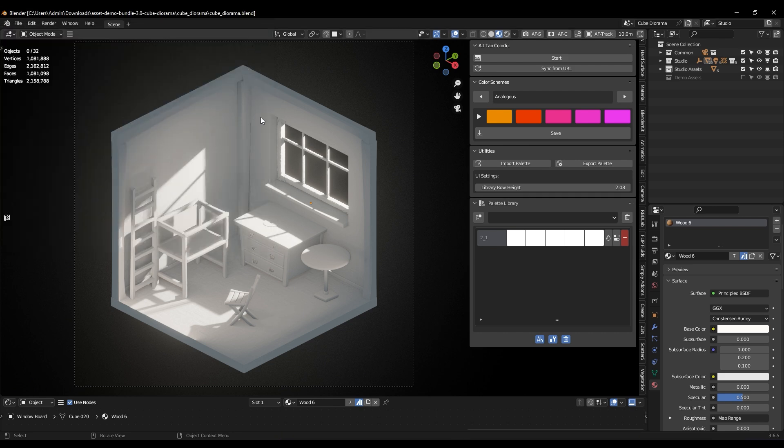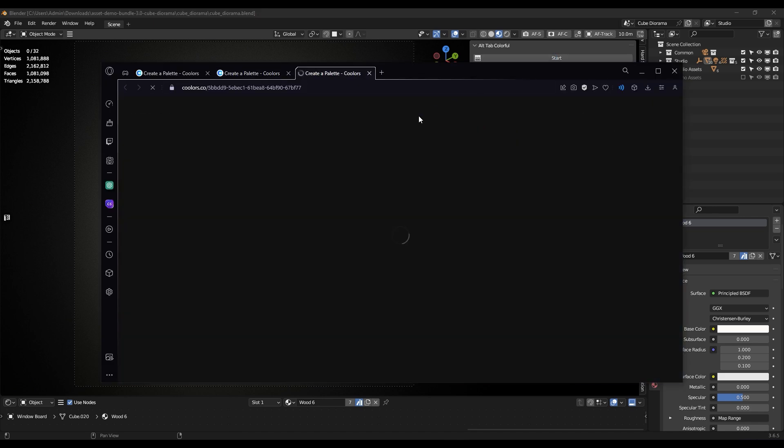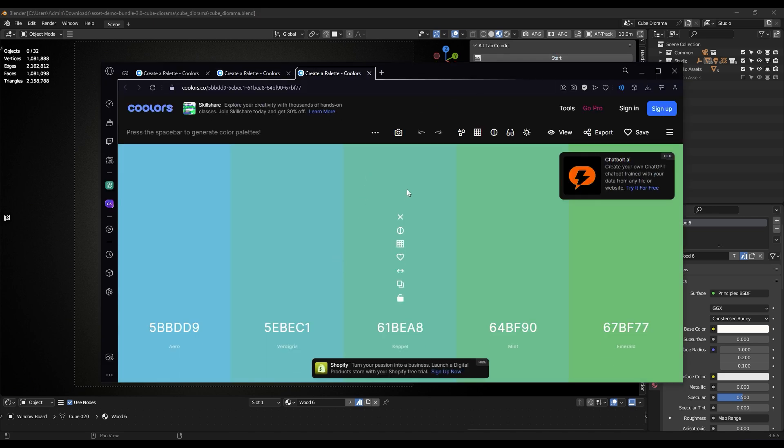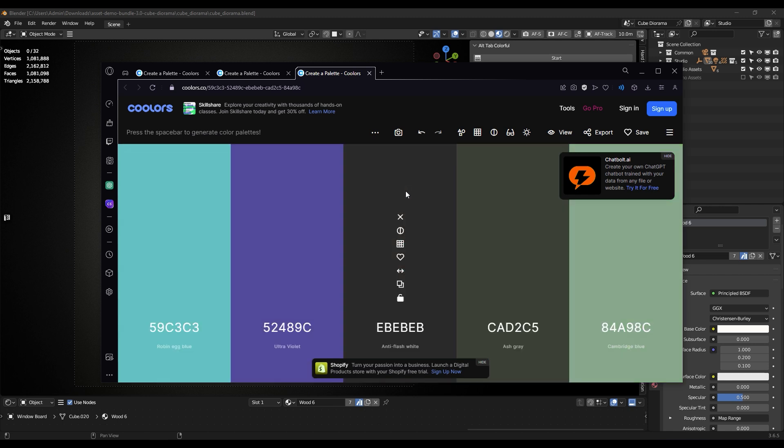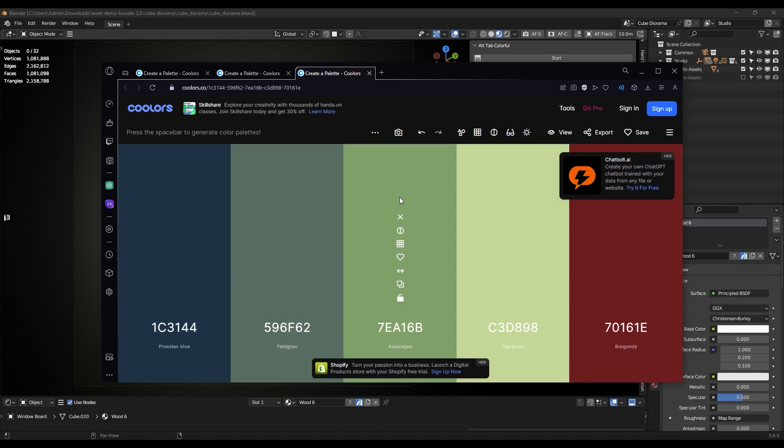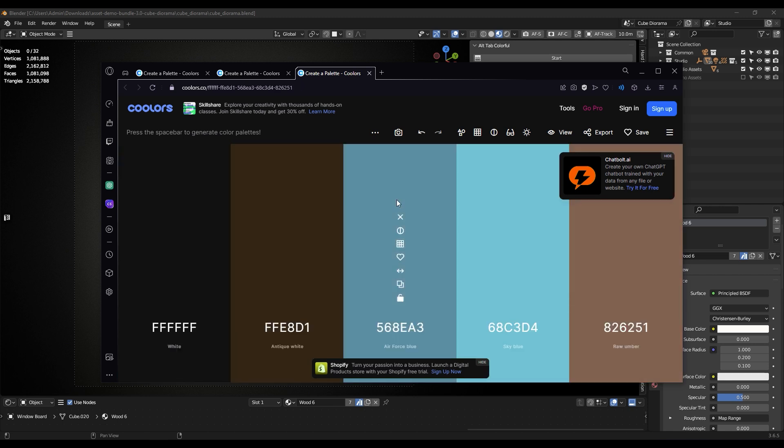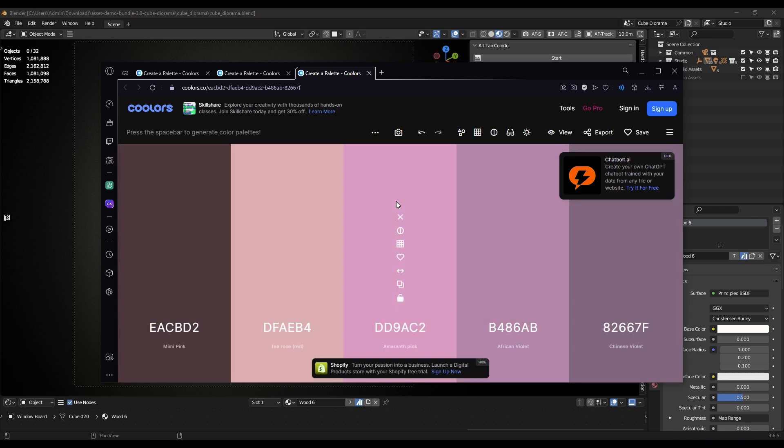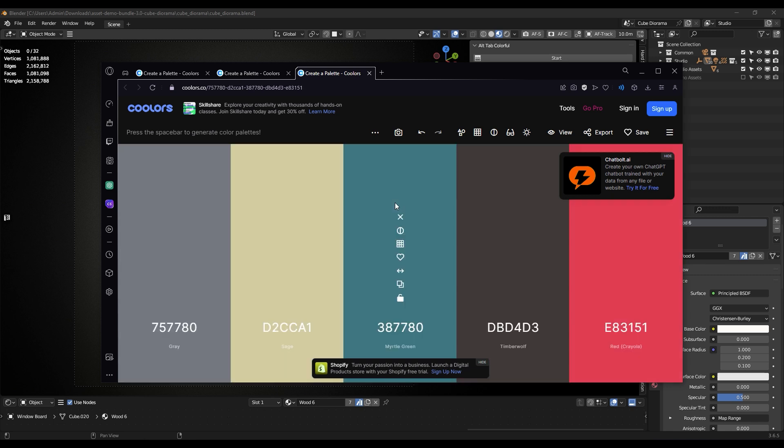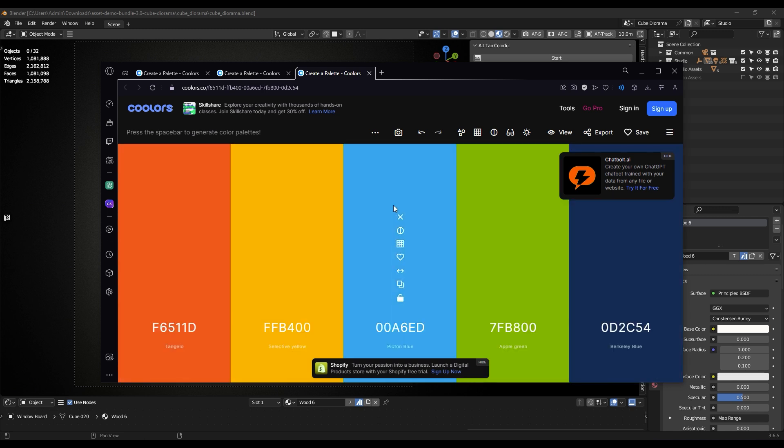All you have to do is press Start and start browsing the desired color palettes of your choice. Once you press the Start button, you will be directed to a website called coolors.co, where you can browse limitless palettes and get a new one each time you click the spacebar.